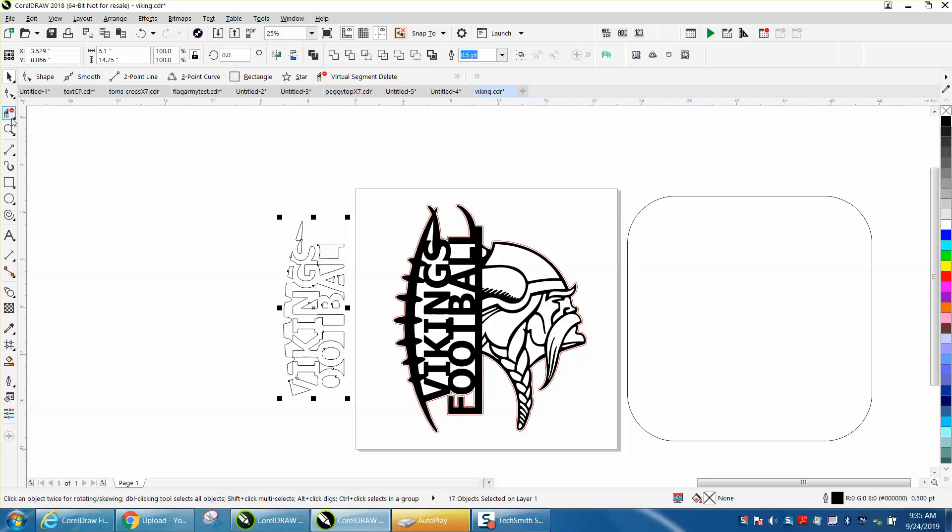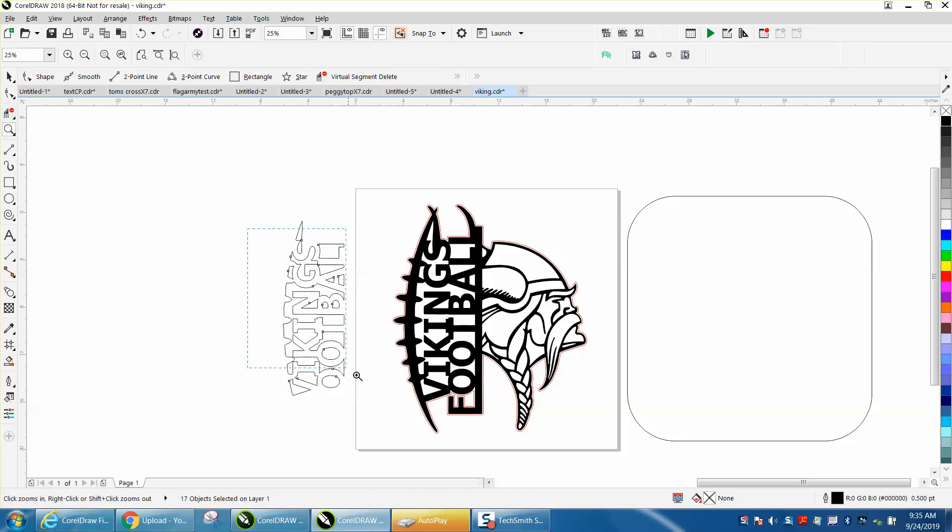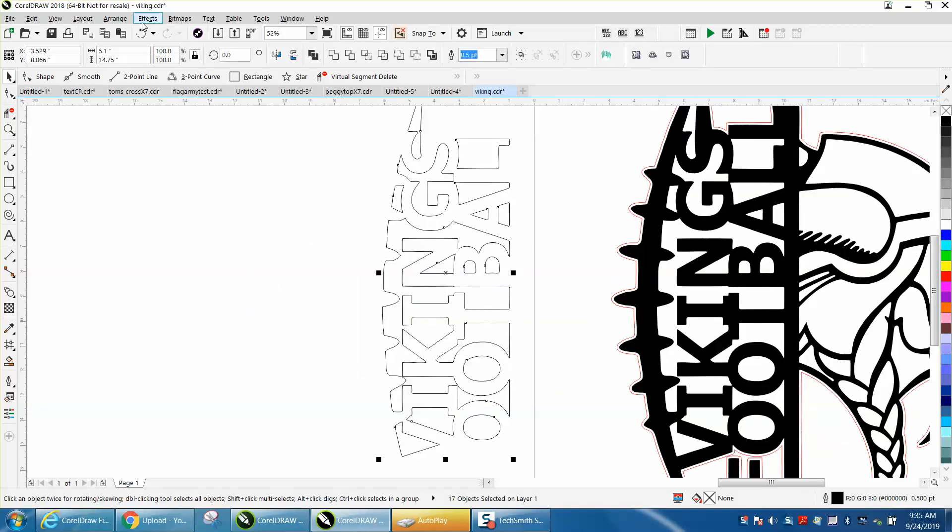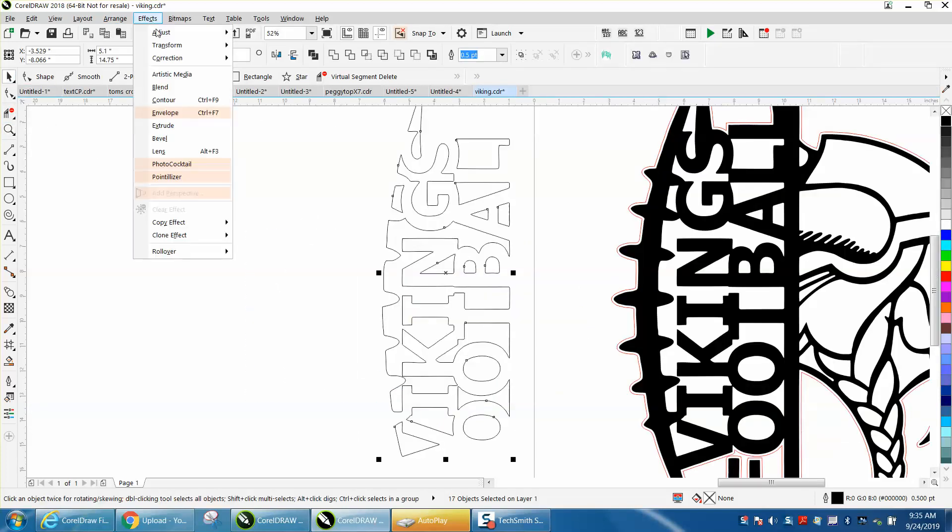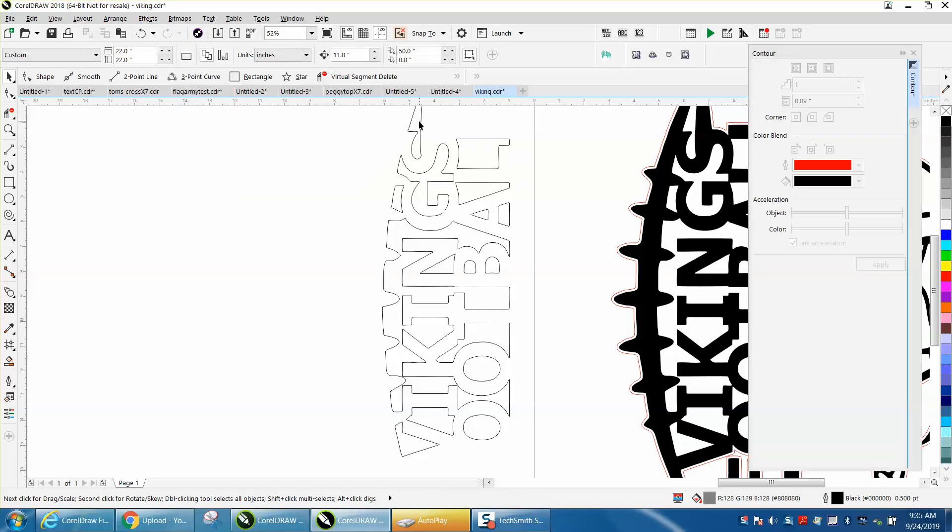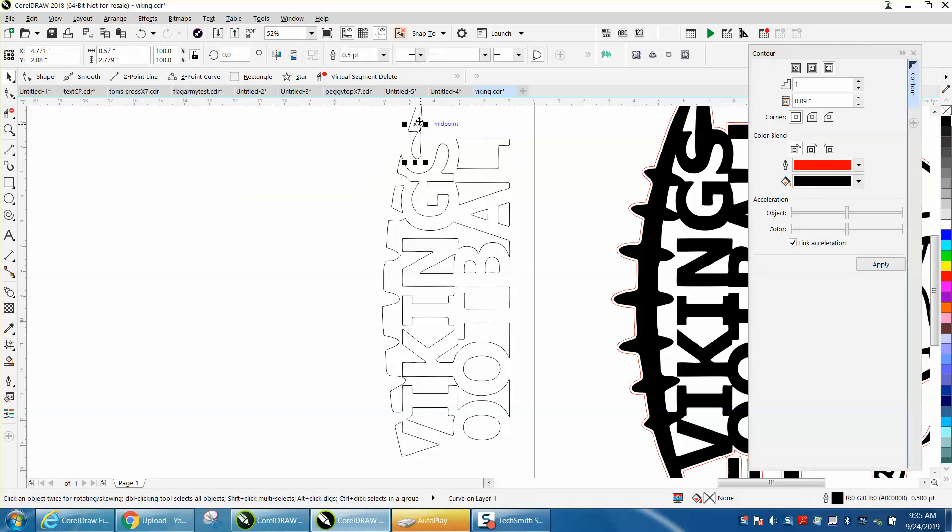Let's go to effects and contour. The good thing about this, you only have to set the settings once. By chance I've got .09, but we want to go to the inside in red so we'll know it. Go to apply.